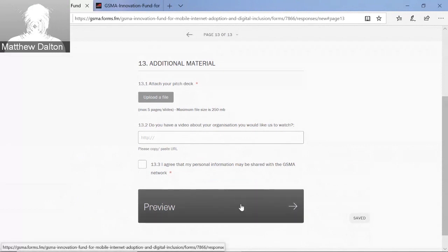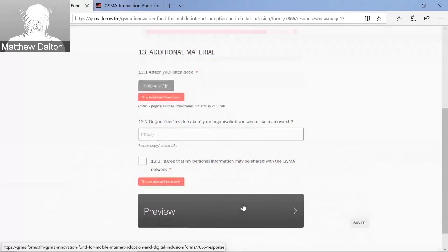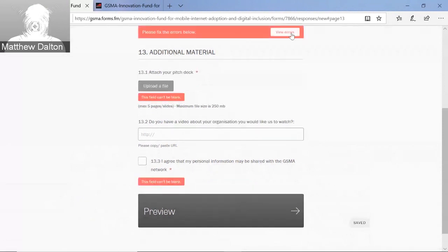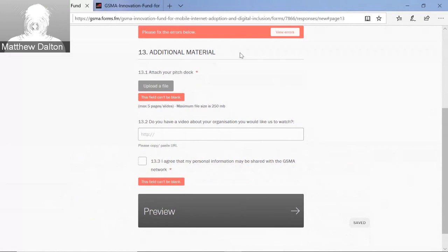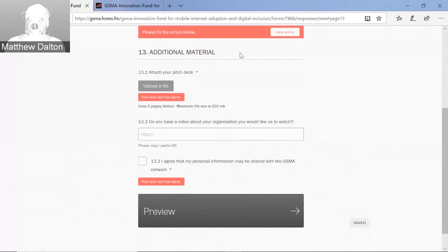Finally, you can click preview. Because I've not filled anything in, this will tell me there are errors and I need to go back. If you had properly completed your form, it would take you to a preview where you could then submit. I hope this is helpful. You can email any questions about the form or process to that email address before the 3rd of May, and we'll endeavour to answer them as comprehensively as possible. Back to you, John.